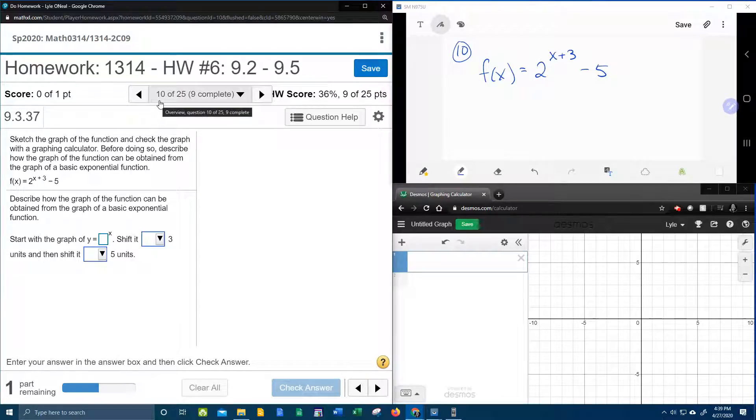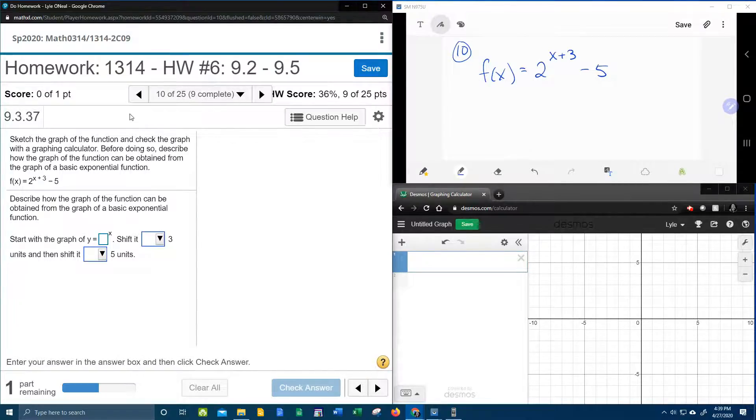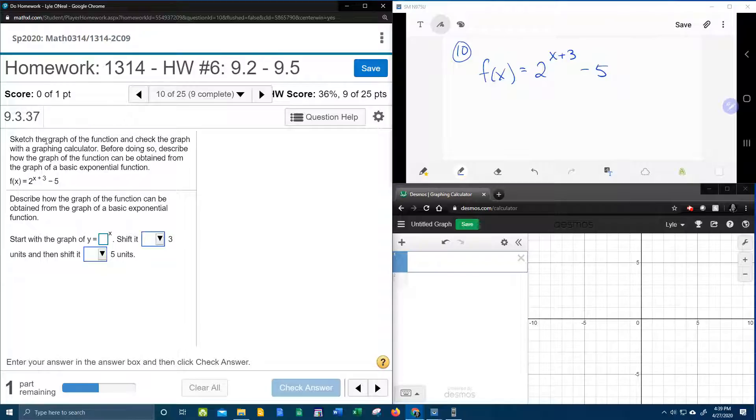All right, here we go. Question number 10 from our College Algebra homework number 6 in MyLabMath.